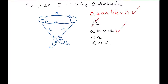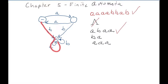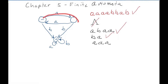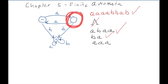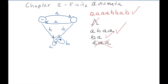Let's try B and A. We start here, read a B, then an A, and end up in a final state — so that word is also in our language. Now what about three A's? We go A, A, A and end up in this state after reading all three A's. That is not a final state, so three A's is not a word in our language.